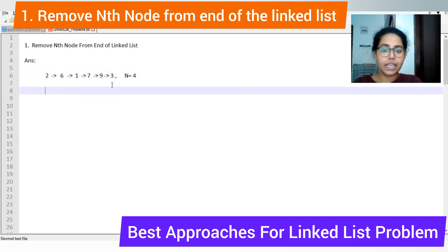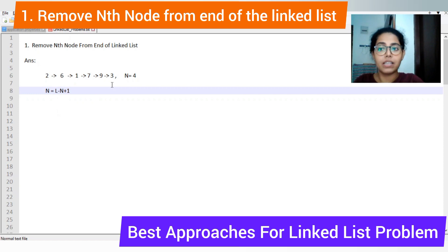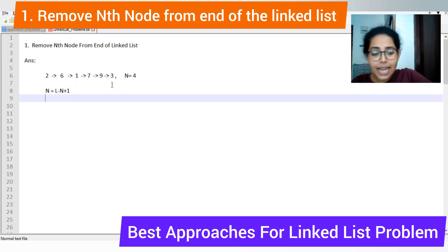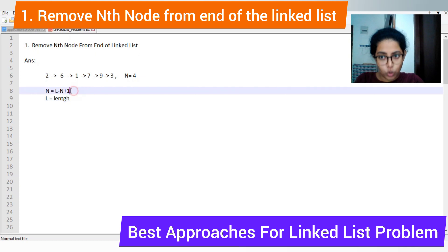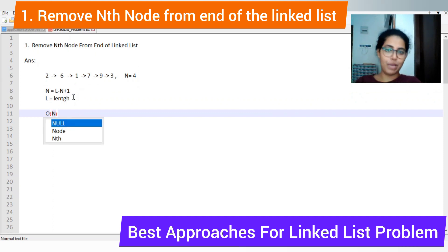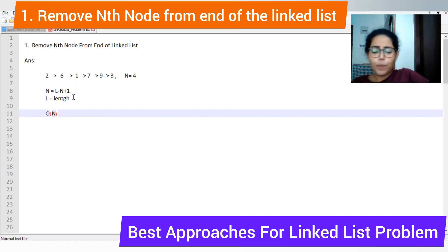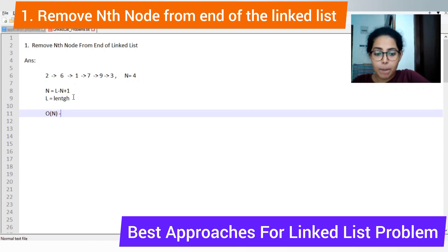For this particular question, you have to remember one thing: removing the Nth node from end of the linked list is similar to removing the (L - N + 1)th node from the beginning, where L is the length of your linked list. However, if you traverse the whole linked list to get the length and then remove using that formula, you will require more space and the space complexity will be O(N). Your interviewer will ask you to improve that, so we will discuss the best approach to bring the space complexity down to O(1).